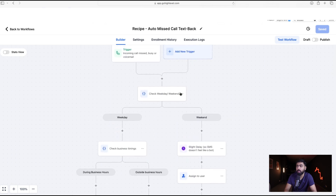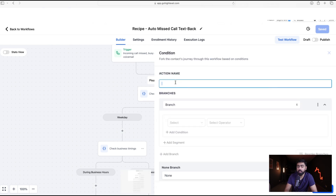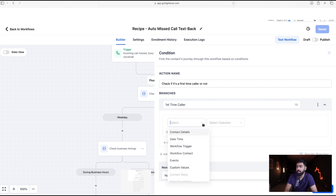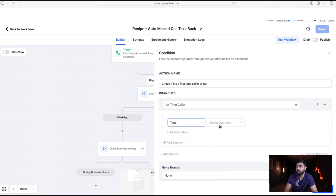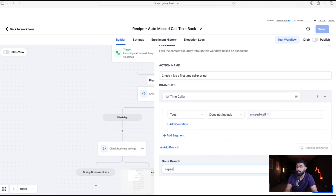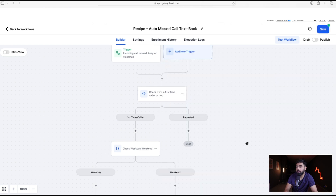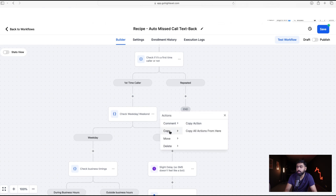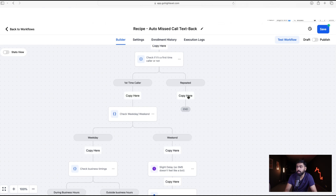At the top of the workflow, before the existing conditions, add another if/else condition — name it 'Check if First Time Caller.' The first branch: if Contact Tags does not include 'missed-call,' it's a first-time caller. The else branch handles repeated callers. Save the action. For the first-time caller branch, everything is already in place.